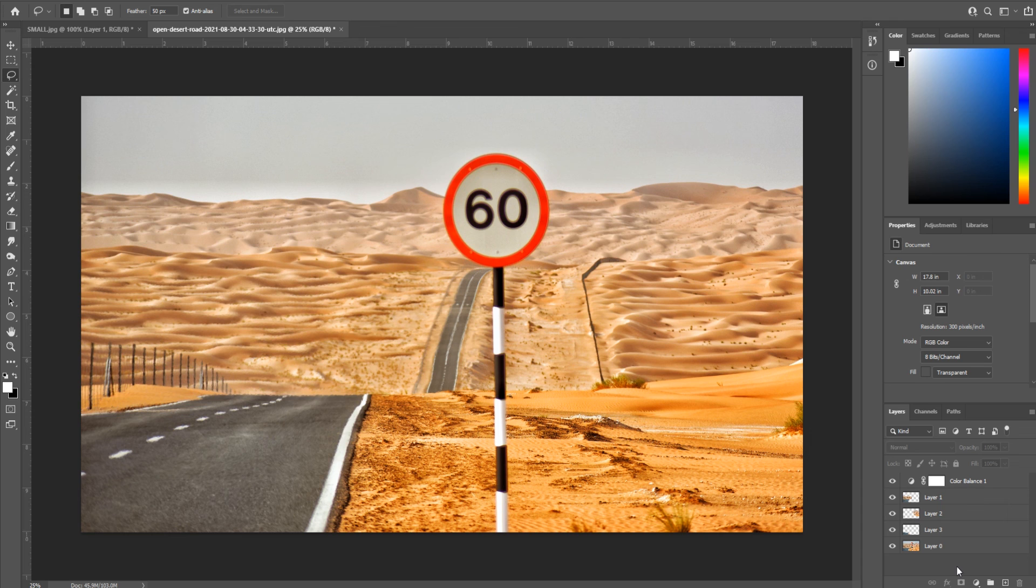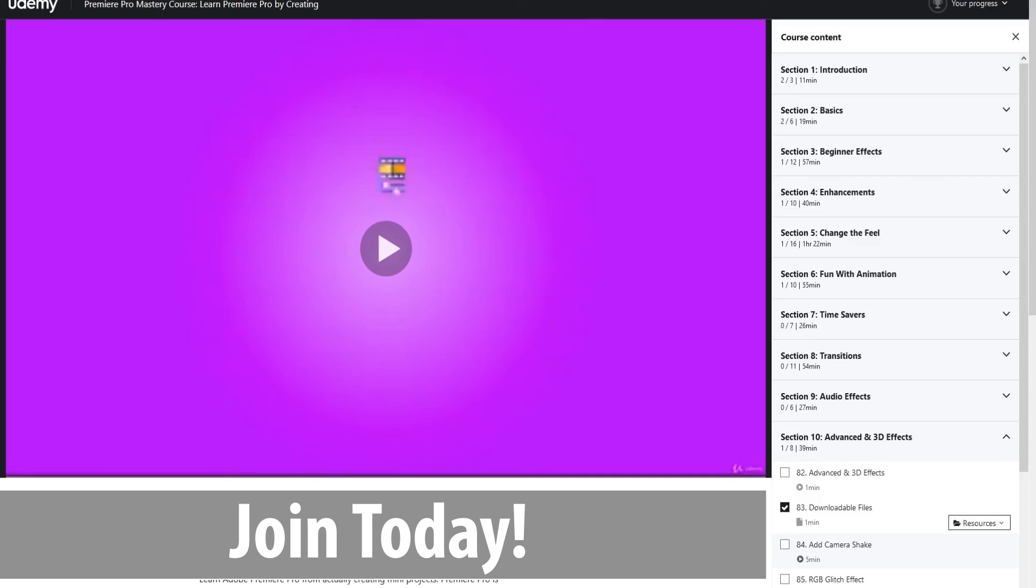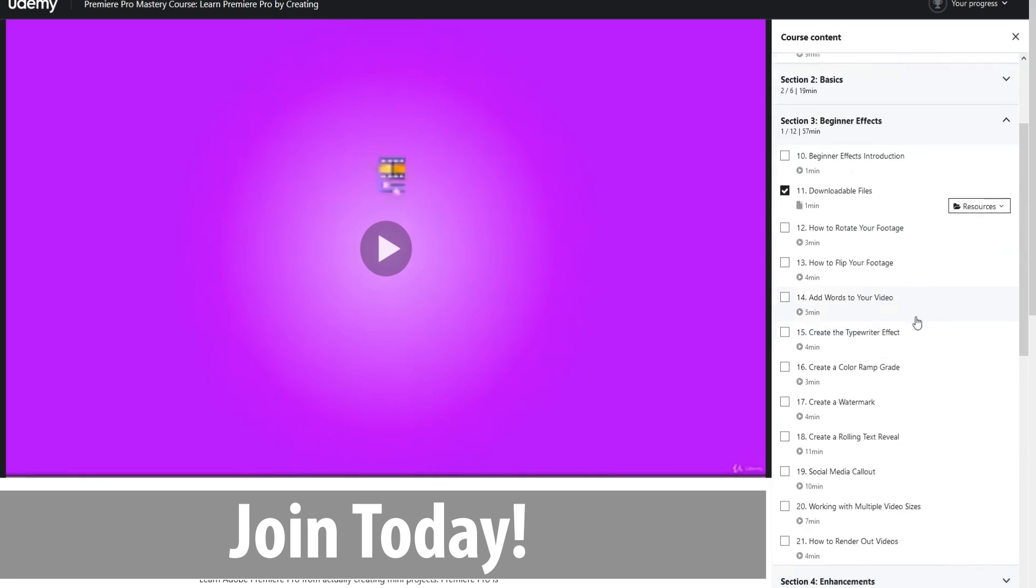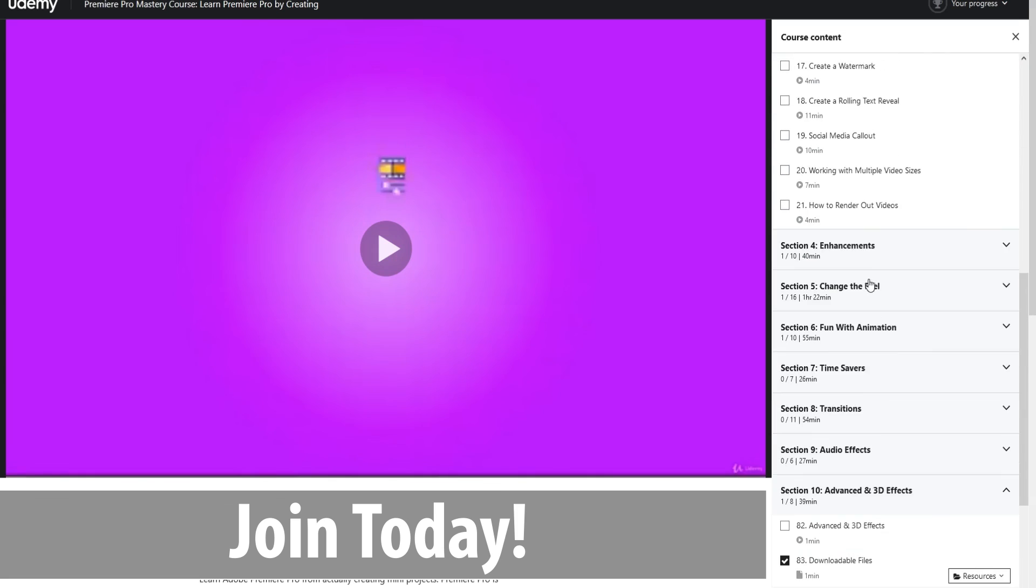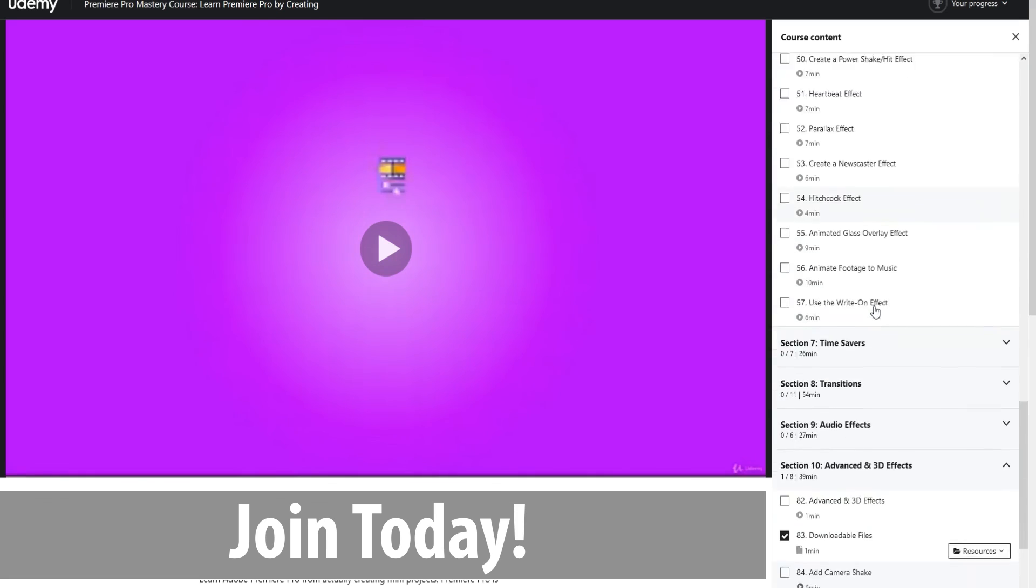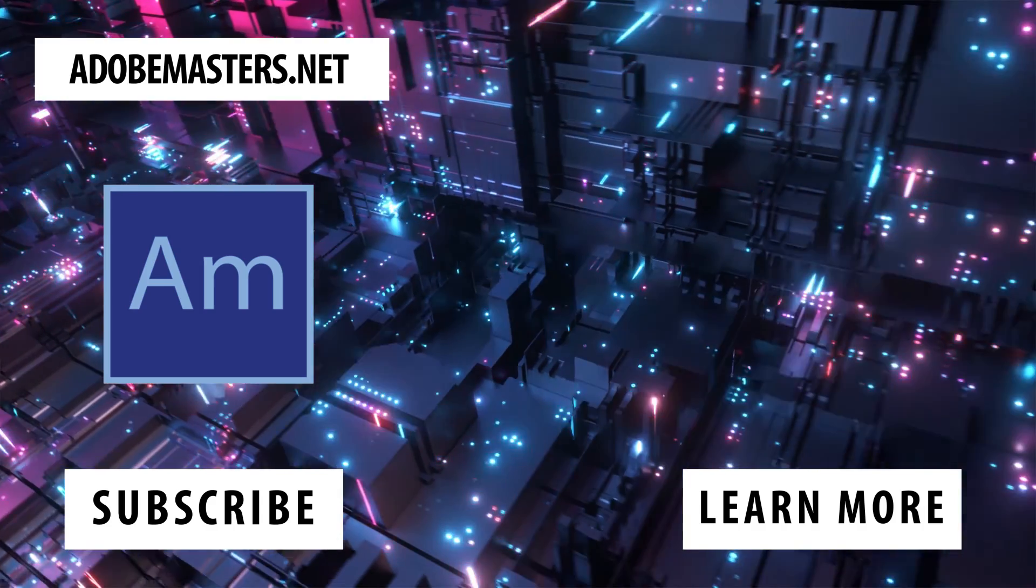Thanks everyone for joining me. If you have any questions or comments, throw them in the comments section below or on our website at AdobeMasters.net. If you'd like to see more videos from this one, go ahead and hit that subscribe button. We make videos on all the Adobe products. Until next time everyone, see ya!